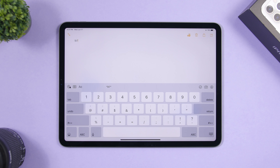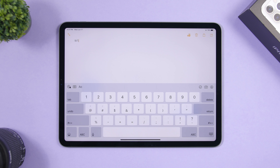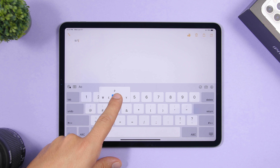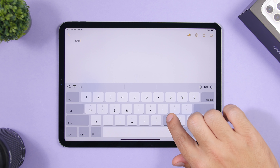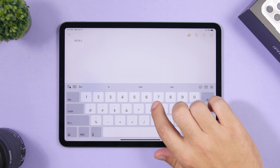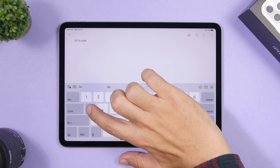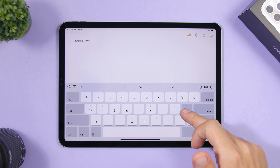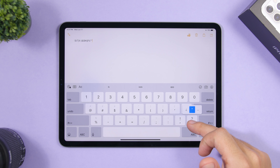On the symbols keyboard, swipe down on a key to reveal its alternate symbol. Tap and hold on a key like the dollar sign to see other currency symbols, then tap any one to insert it. Many keys have additional symbol options that appear when you tap and hold — not all, but a lot of them do.